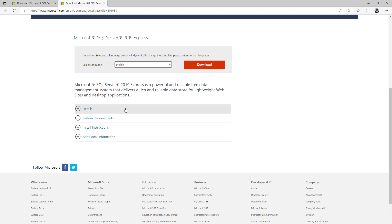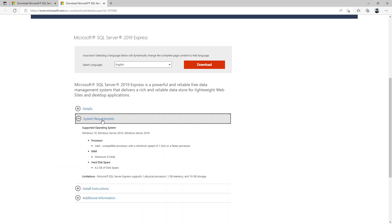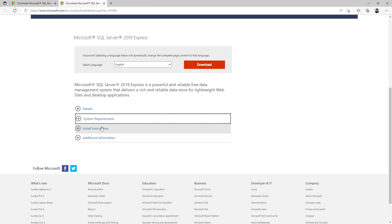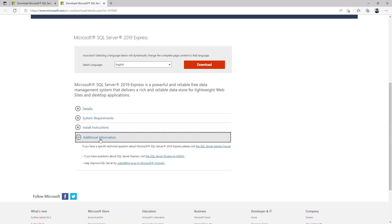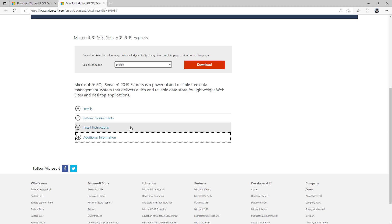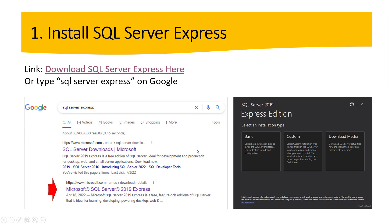Before you download the software, make sure you have the details right — requirements, installation instructions, and everything. There are details here: the latest version, system requirements, install instructions, and additional information. Make sure you meet all the requirements and then you are good to go. Once the software is downloaded, double click and the installation process starts — just hit the basic option and keep going.